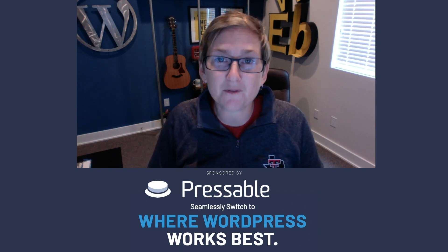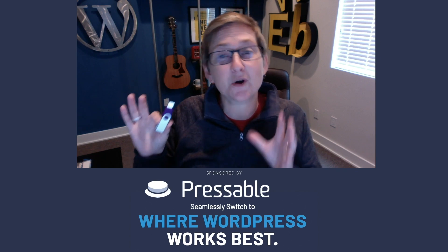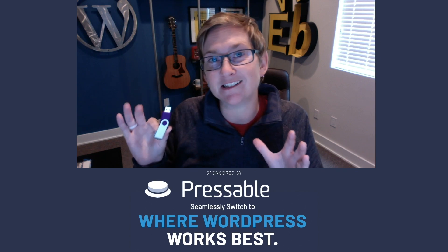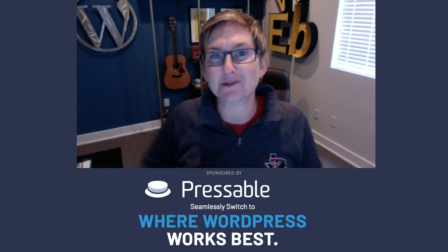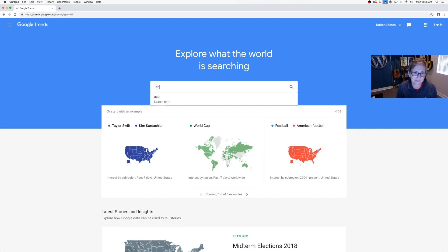This is going to be so revolutionary because you no longer have to guess or miss opportunities. Check out this resource. You're going to jump over to trends.google.com and just write in whatever you're looking for — a USB key.